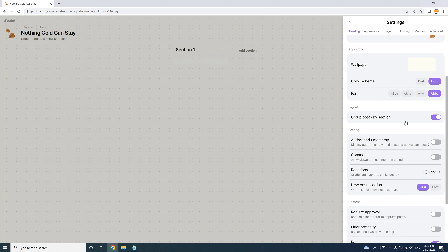Under Layout, notice there's another easy opportunity to divide your Padlet into sections if you had chosen a simple layout earlier. For example, if you have the basic Canvas layout and decide you want a group activity, you can enable the 'Group Posts by Section' feature here, and it will allow posting by sections. Very flexible for teachers.